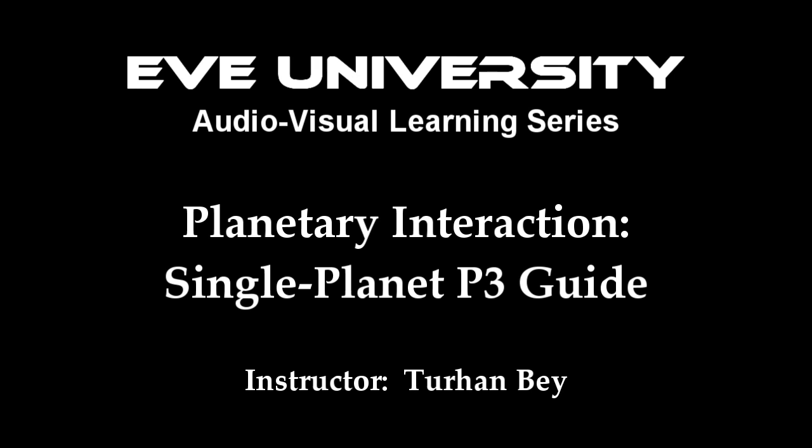One final note, this AVL presentation was made prior to command center seeding, and thus it had to use some information from the Singularity server, so be sure to double-check all information once it is actually released. As always, if you have any questions, then feel free to ask in the chat.euni channel or in the forums.